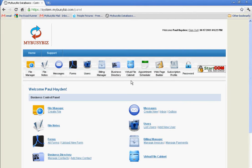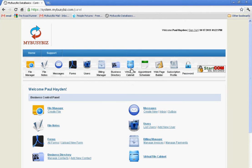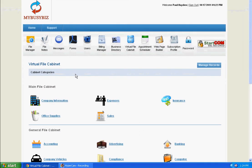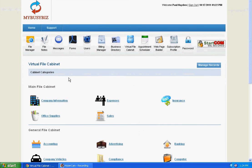To access your file cabinet, click on the Virtual File Cabinet icon. Once inside, you will notice that there are a number of categories that are set up for you.